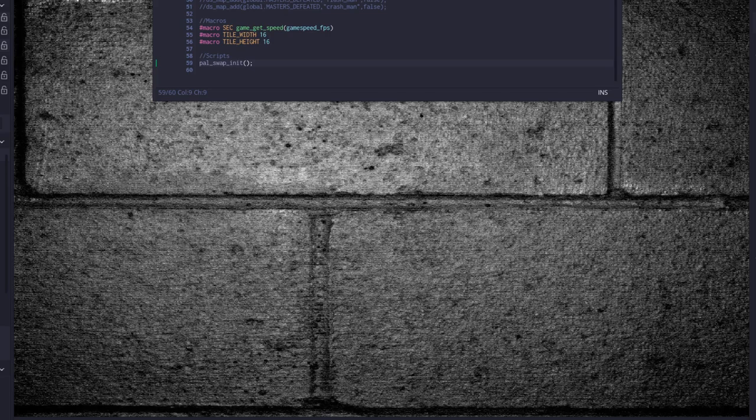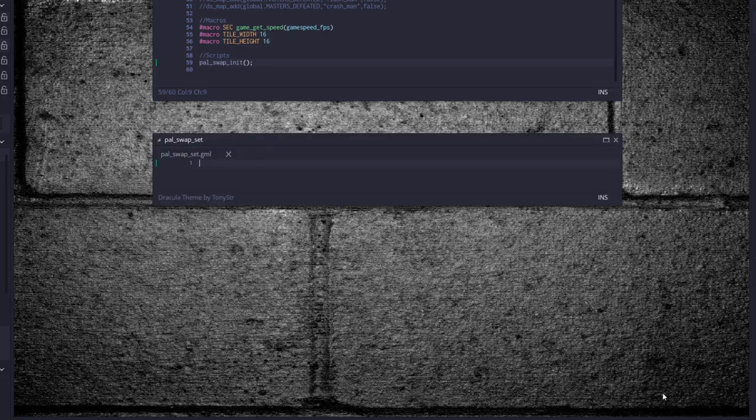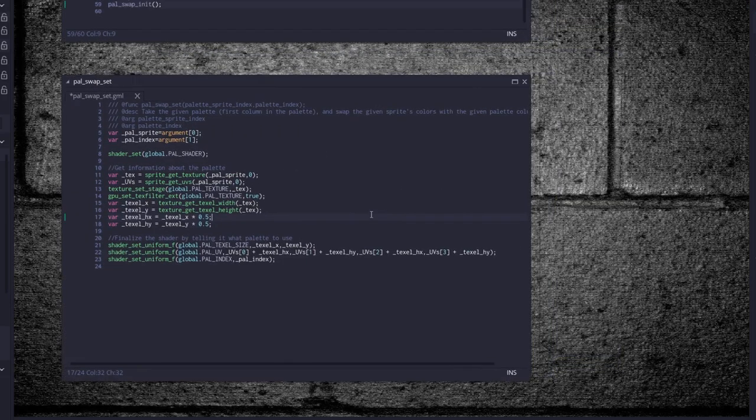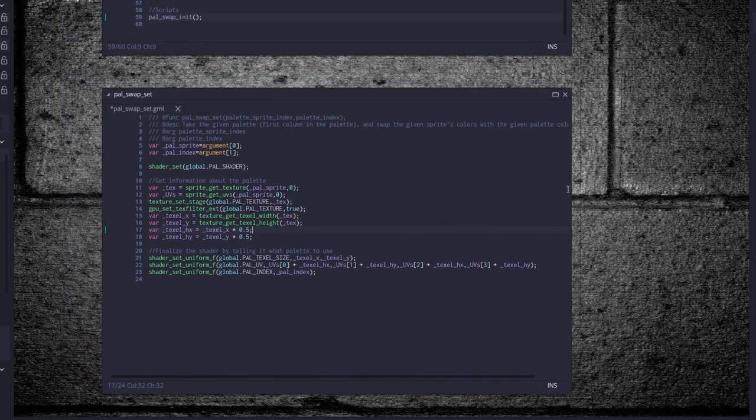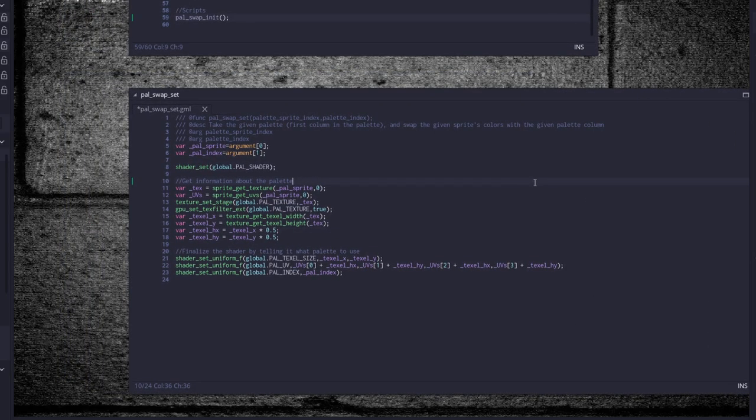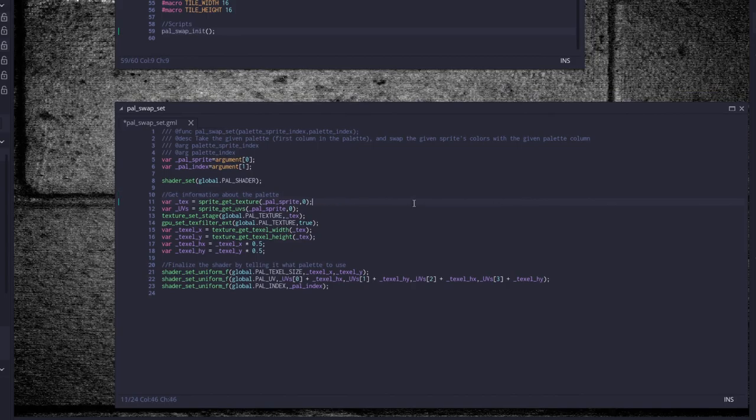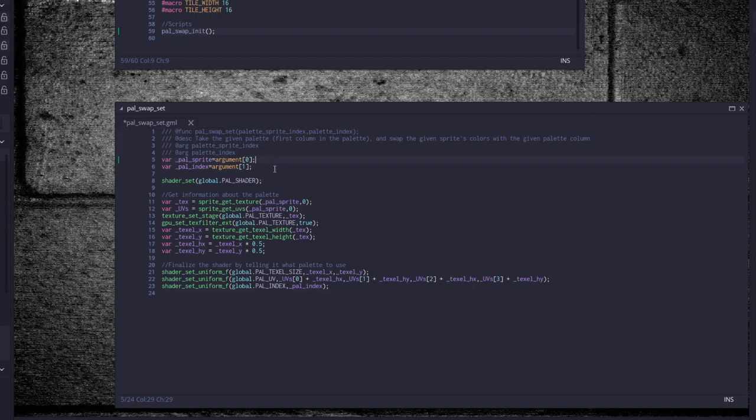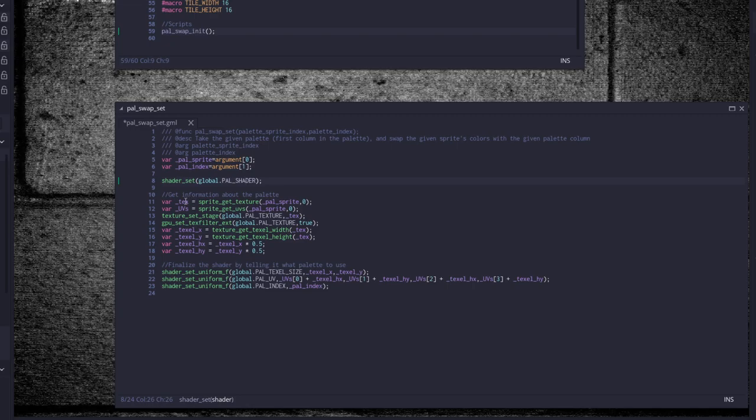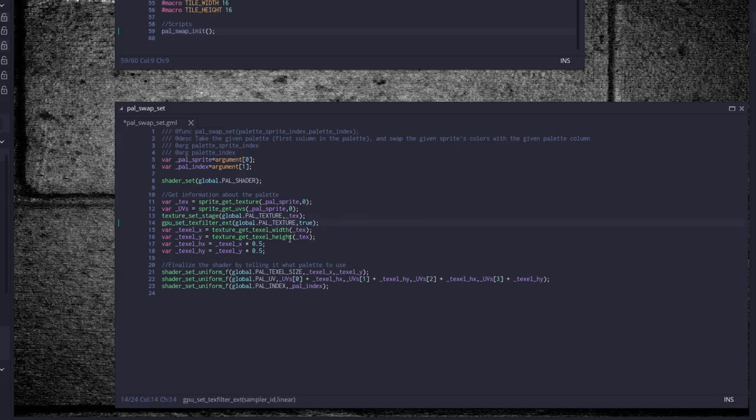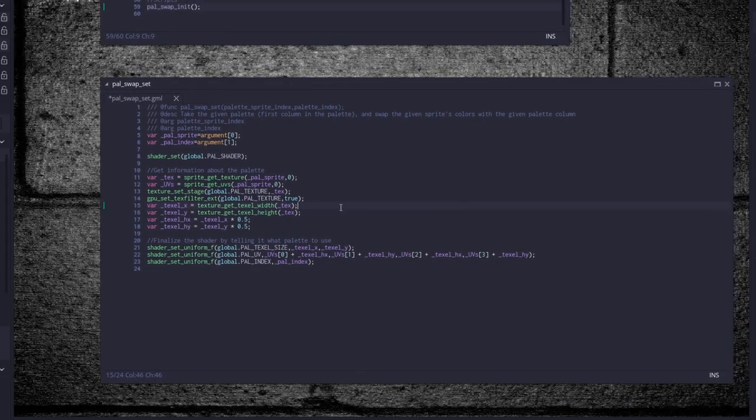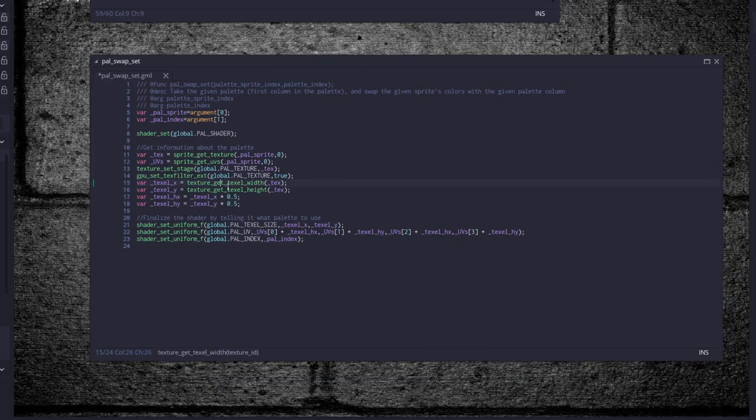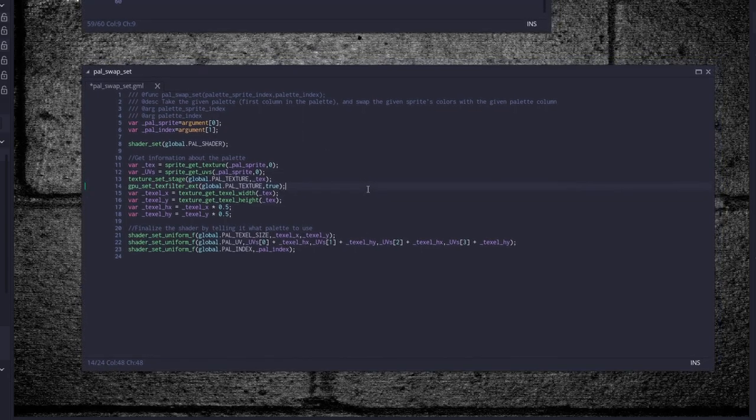We need a second script as well. Call this palette underscore swap underscore set. And again you can just copy and paste all this without having to worry too much about what it all means. It's all palette switch, it's all shader stuff. We set our shader kind of like how you set a surface, and then you use the global variables that we set up earlier to set some information with texture stages and GPU filters. There's a lot of stuff I've never actually gotten into, so I have no idea what they actually do because they're high-end GPU graphics type stuff that I haven't really gotten into. That's why I'm being very vague about how they actually work.